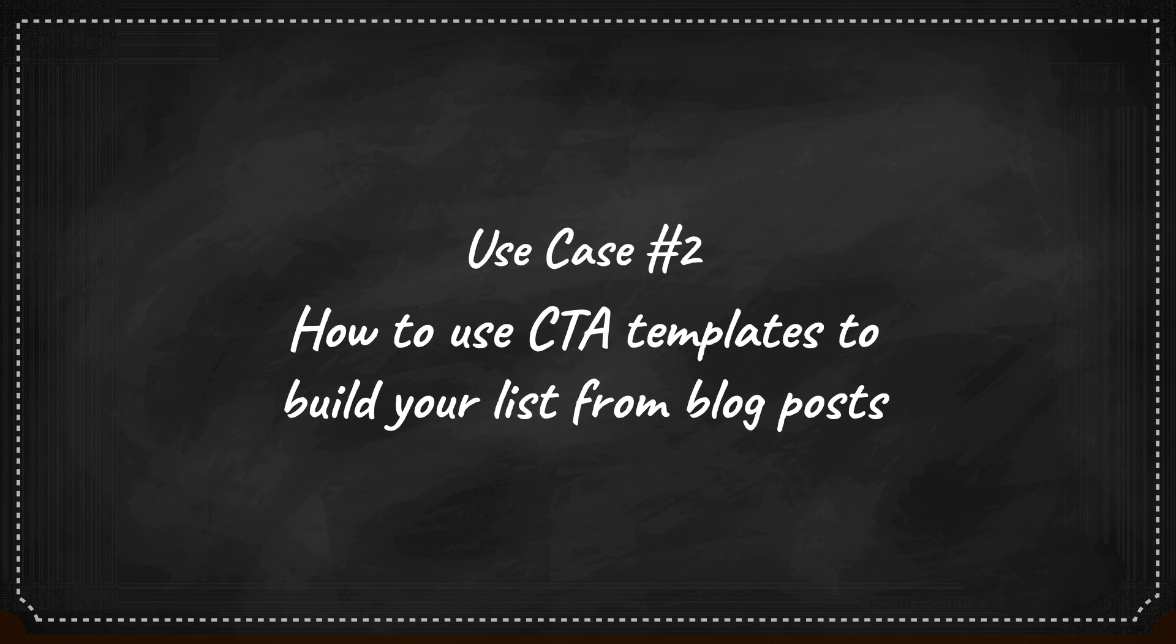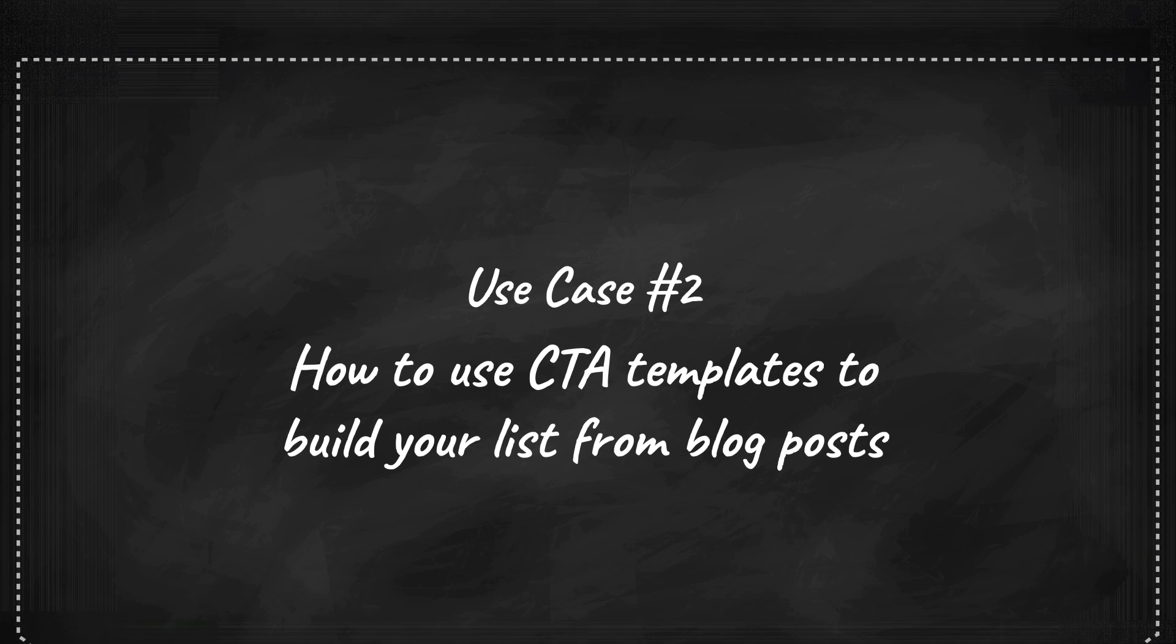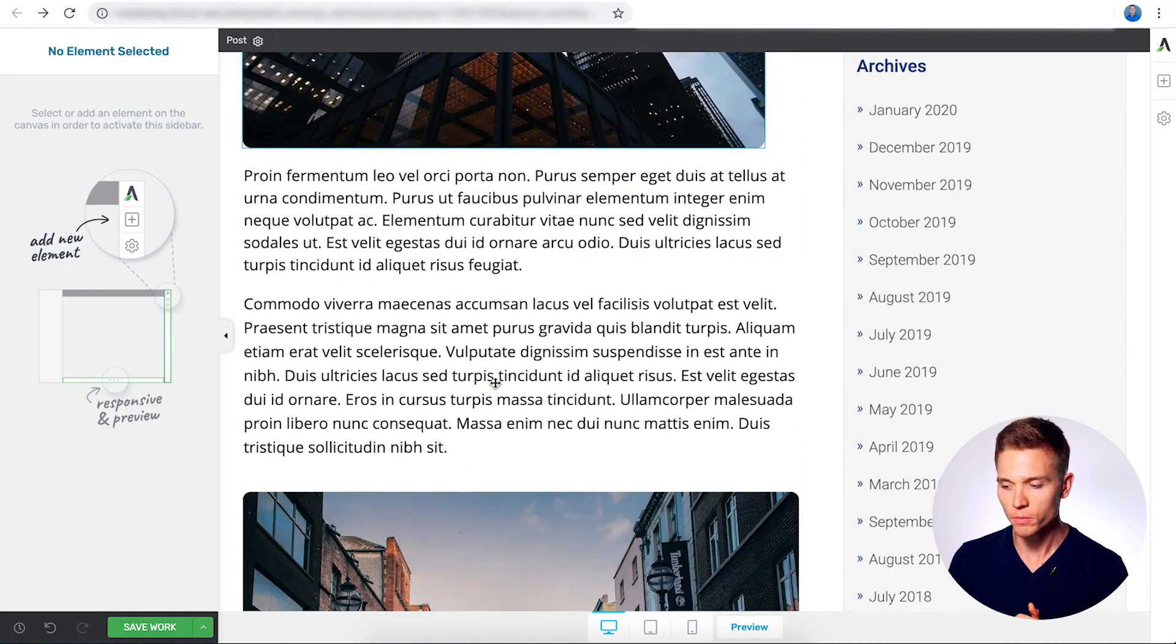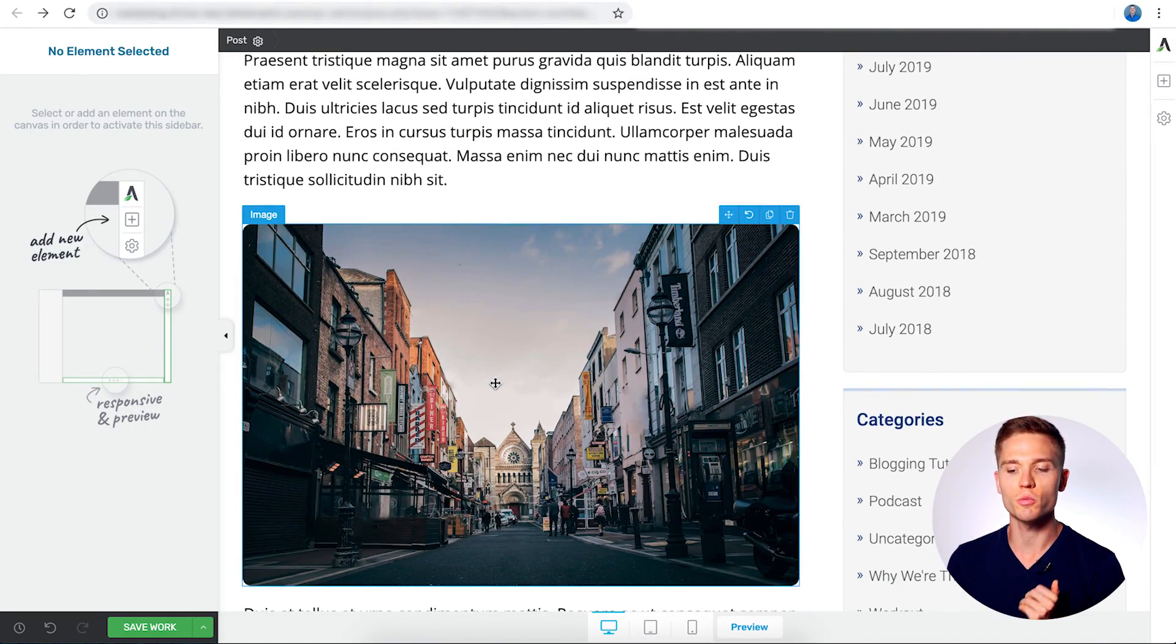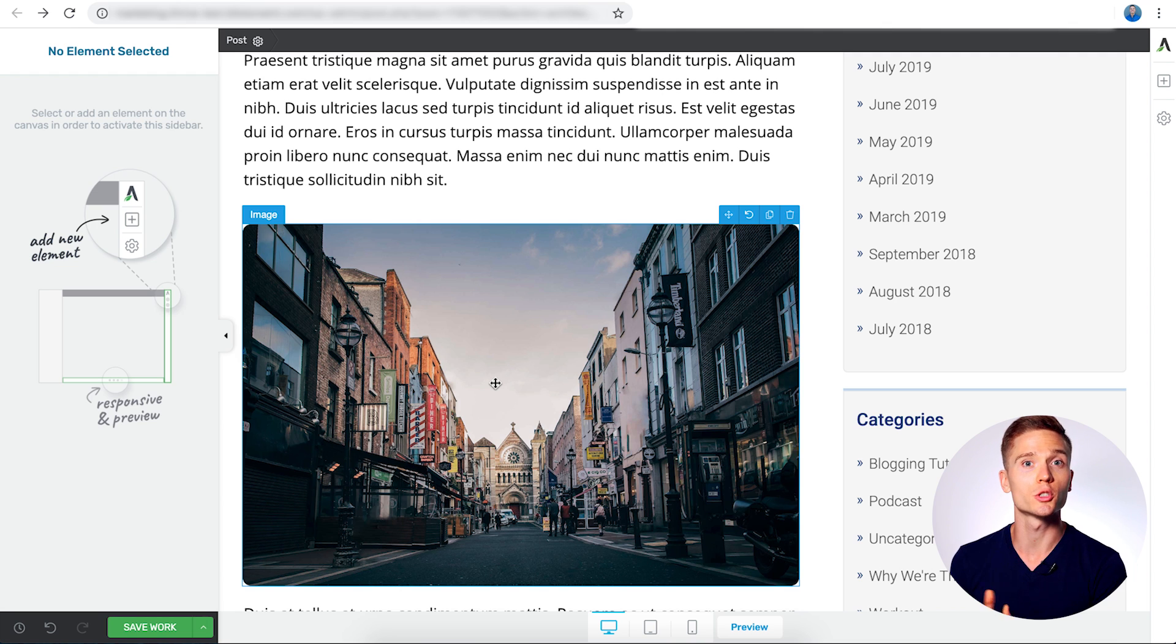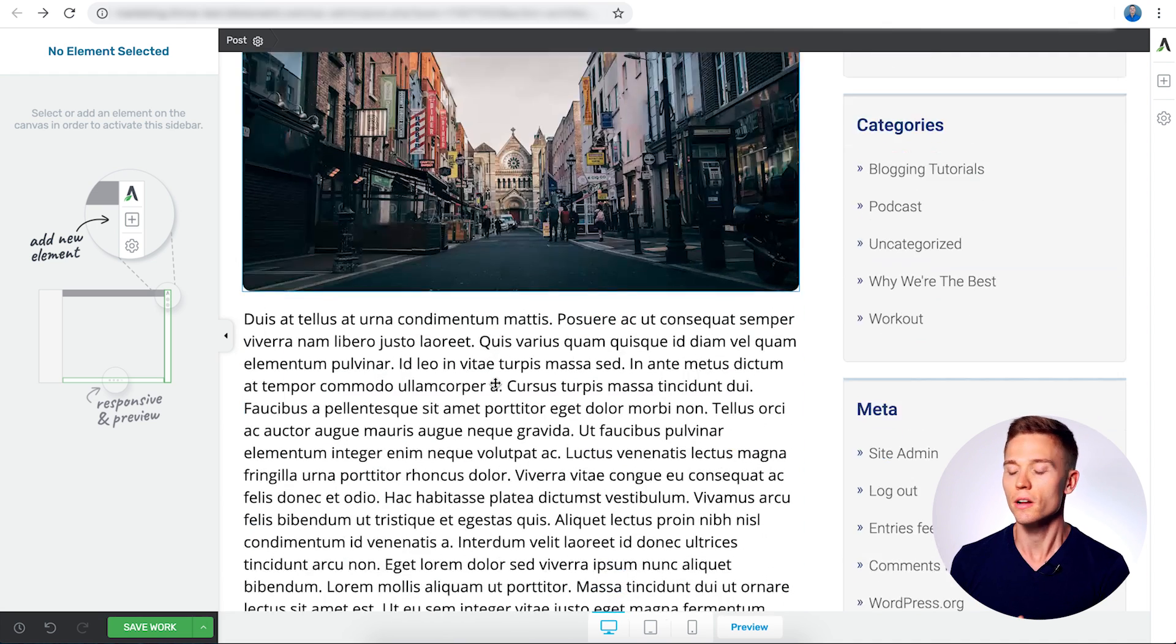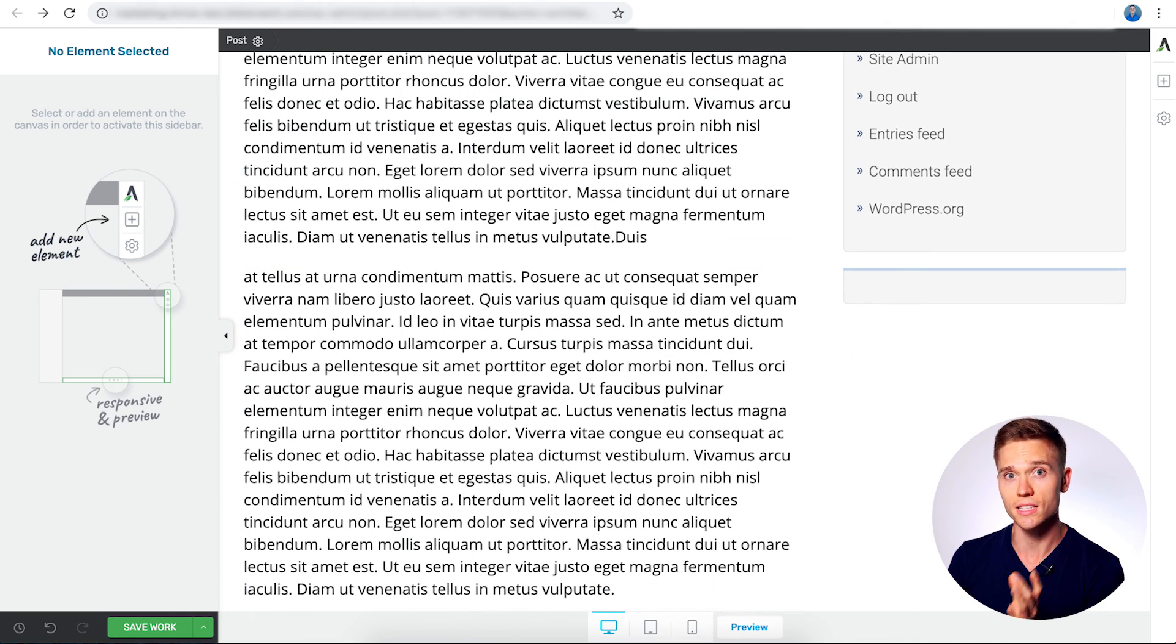Use case number two. I'm going to show you how you can use the call-to-action templates to build your mailing list from your blog post. Now, I'm just going to use the same blog post here as an example. So when you're going to insert a call-to-action template to build your mailing list, a lot of the same rules apply as to linking to your sales page. You're not going to want to put it right at the top nor at the bottom either. You're going to want it to be right in the middle where there's a gap.